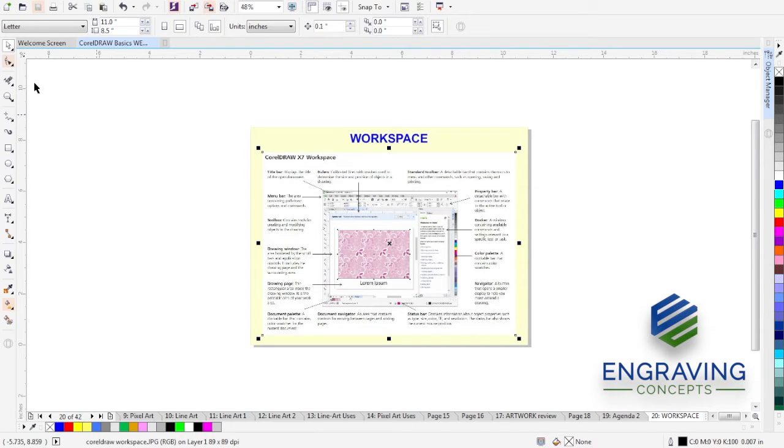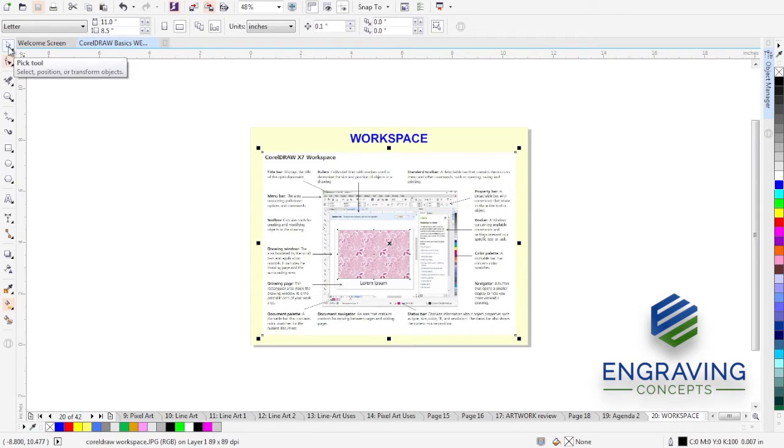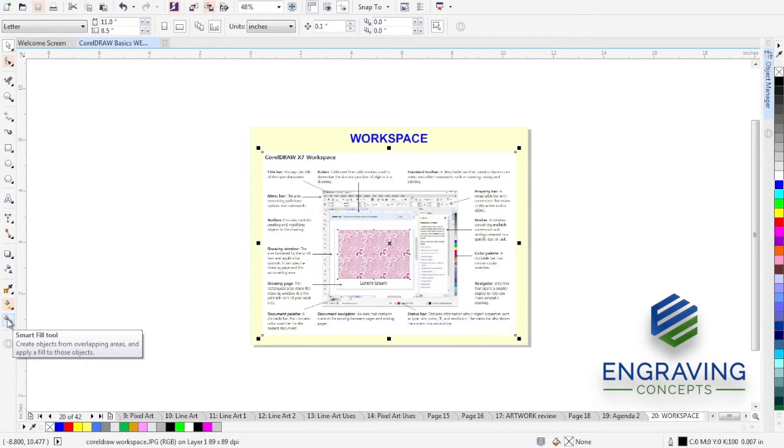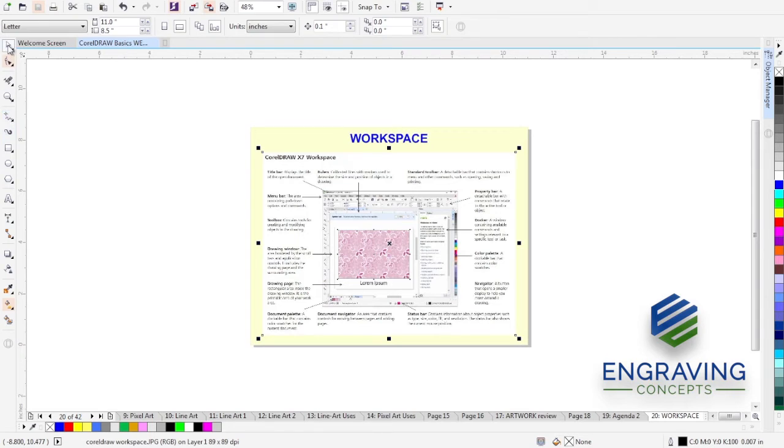Number one, as we look over here, we have the pick tool, which is the most commonly used tool that allows you to select and position objects across your page. The toolbar or toolkit is found from the pick tool all the way down to the paint cans in the smart fill tool. So all of this is what we would refer to as the toolbar or toolkit.